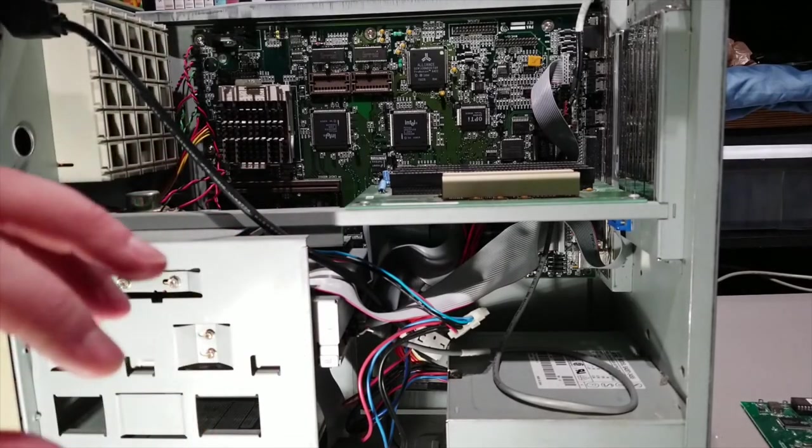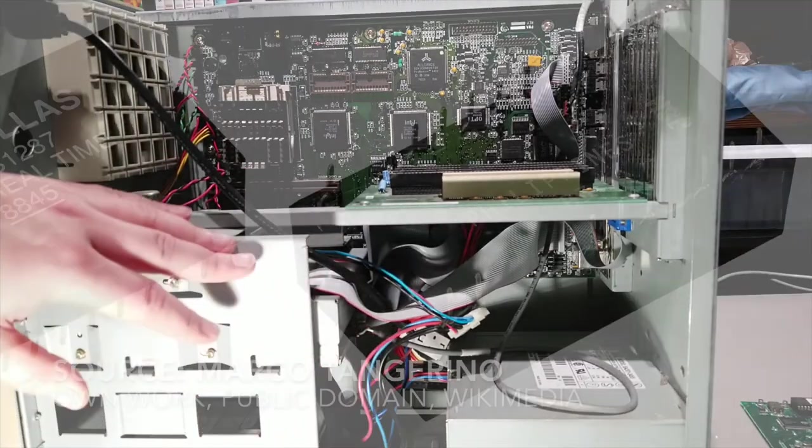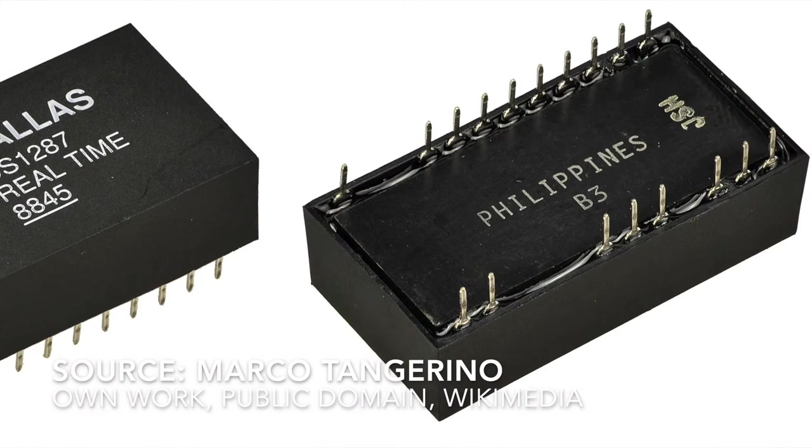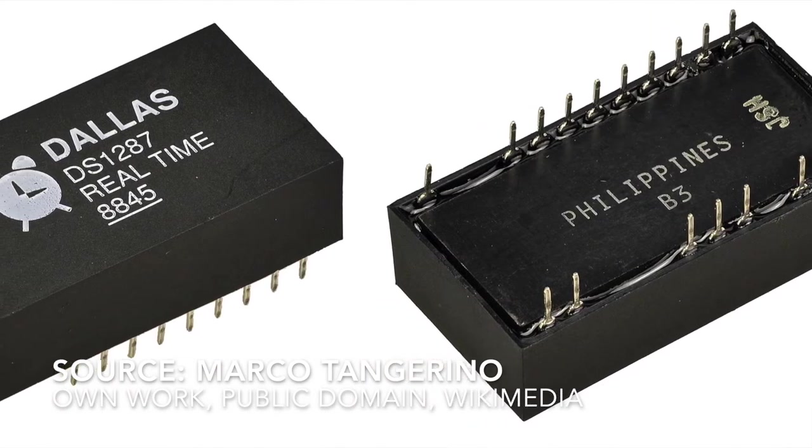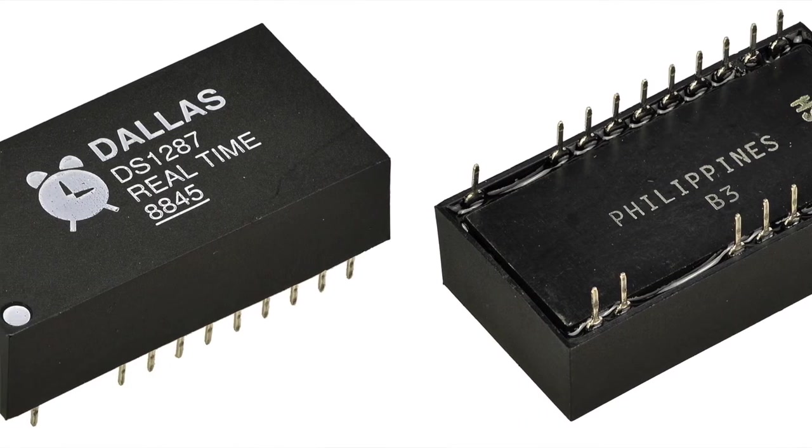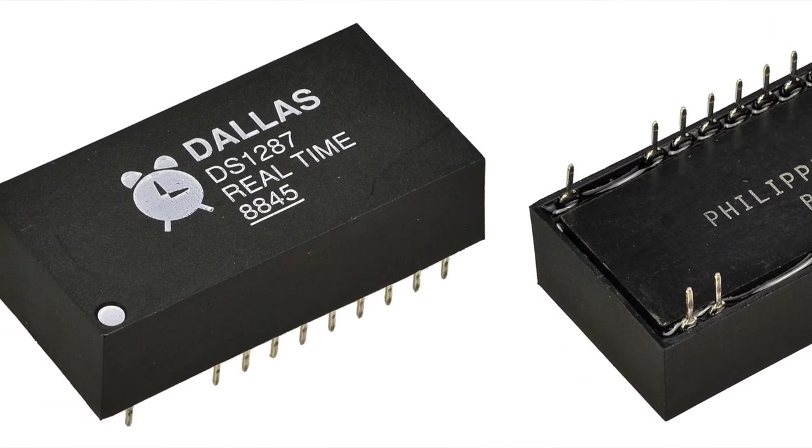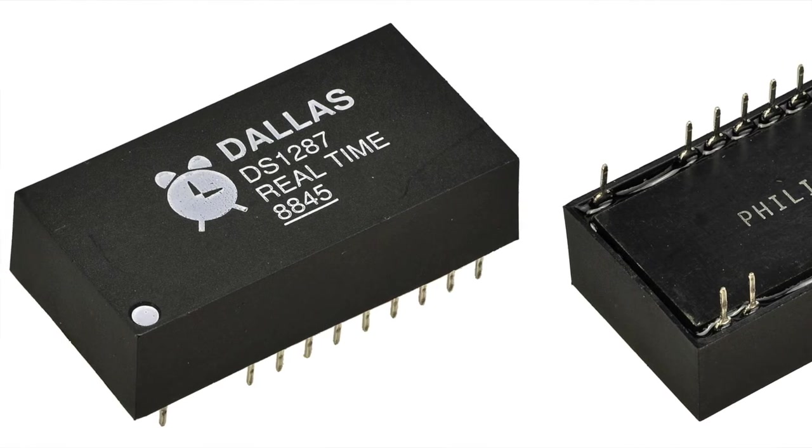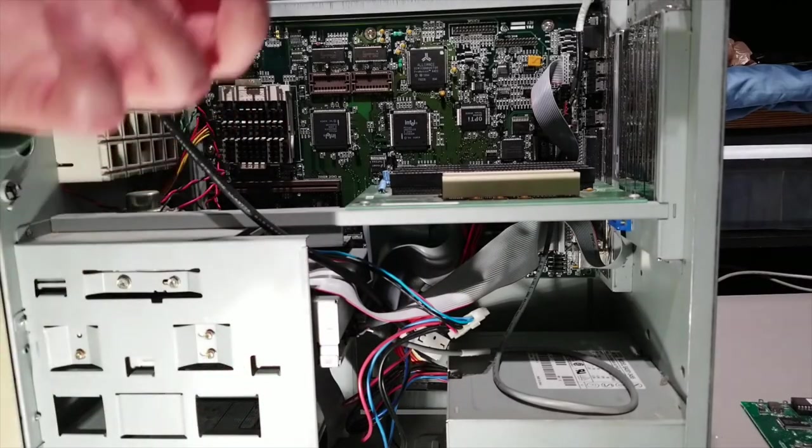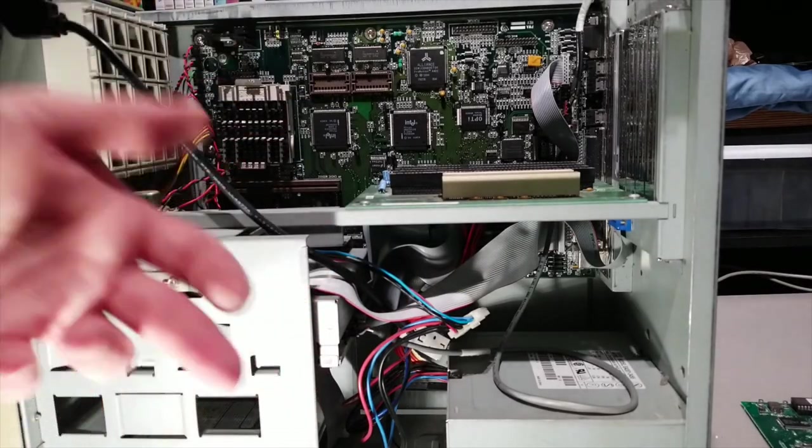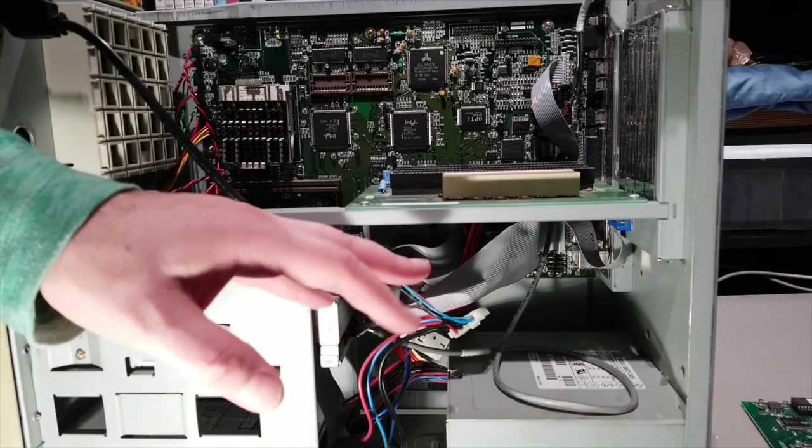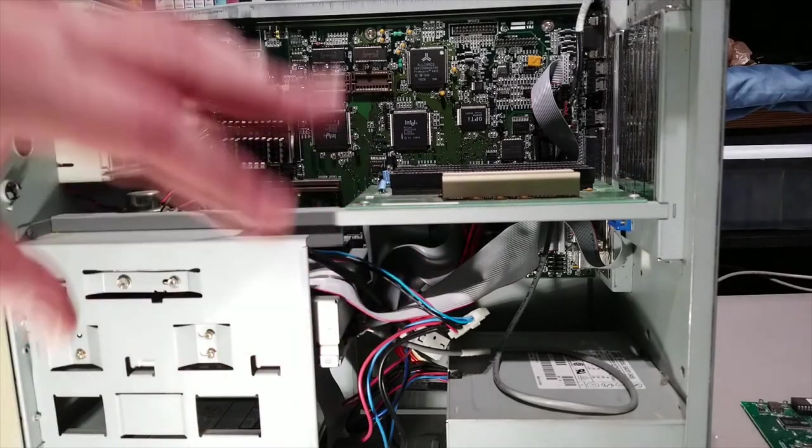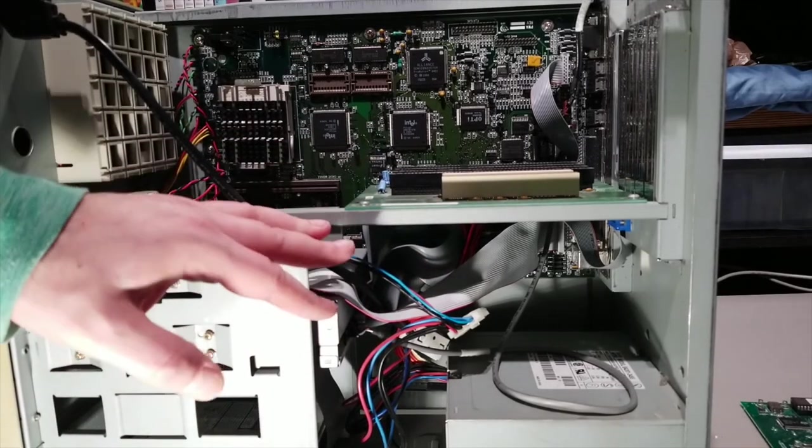And I'll try to superimpose an image now. It's basically a self-contained RTC clock and battery. Sometimes they're socketed, sometimes they're not. And what happens is the battery inside dies, and so it stops working. Some computers don't care. They'll just give you an error. This one won't work without that working.